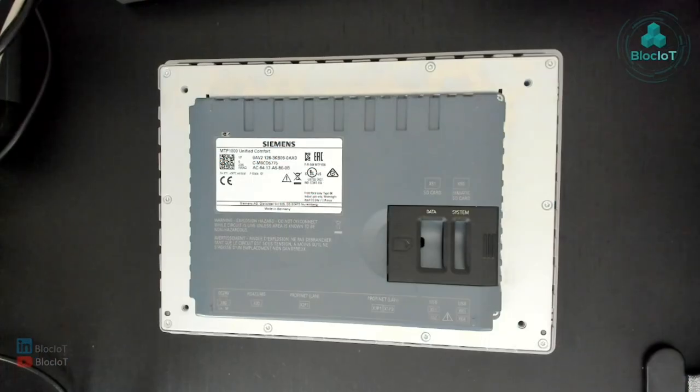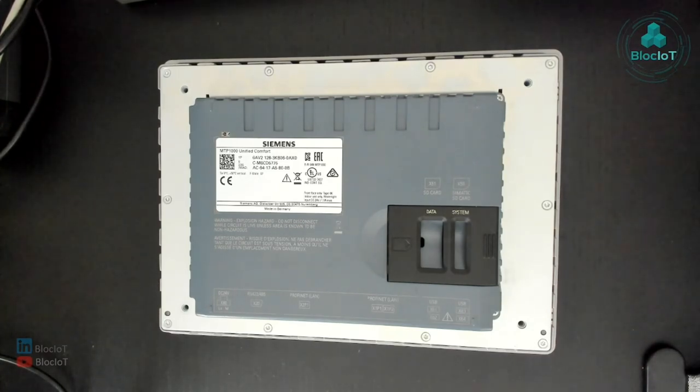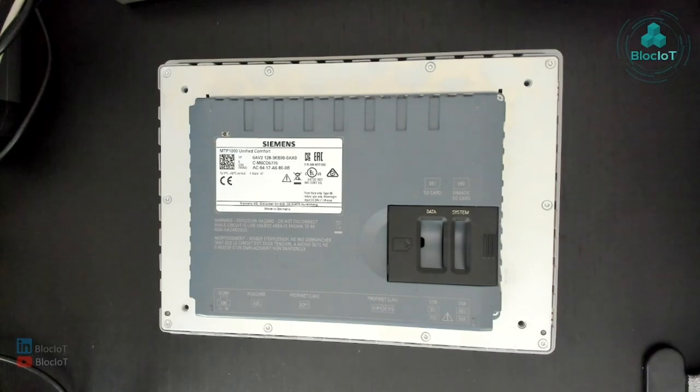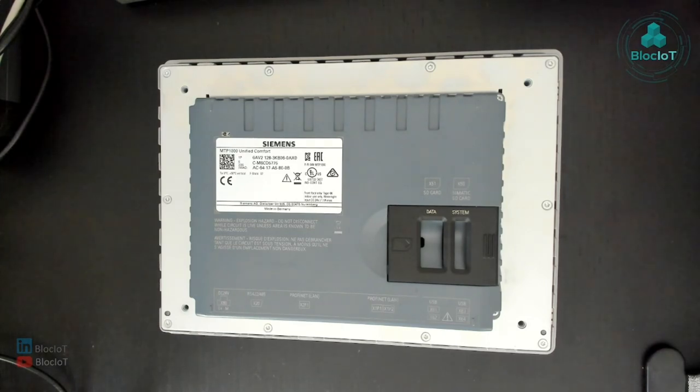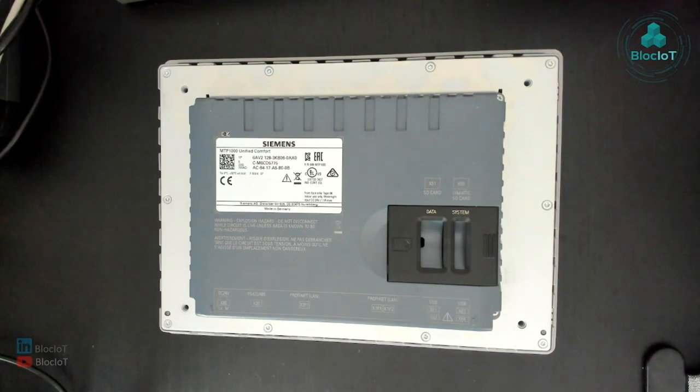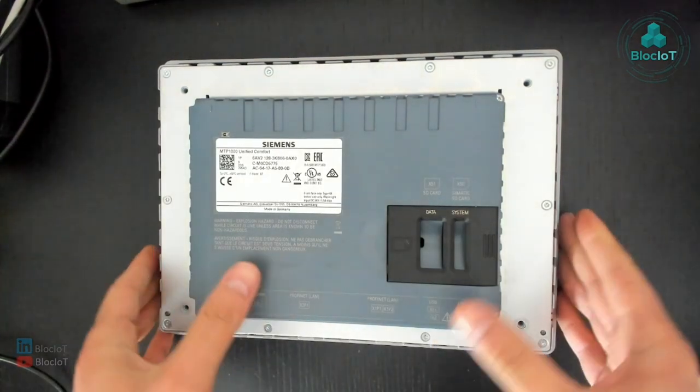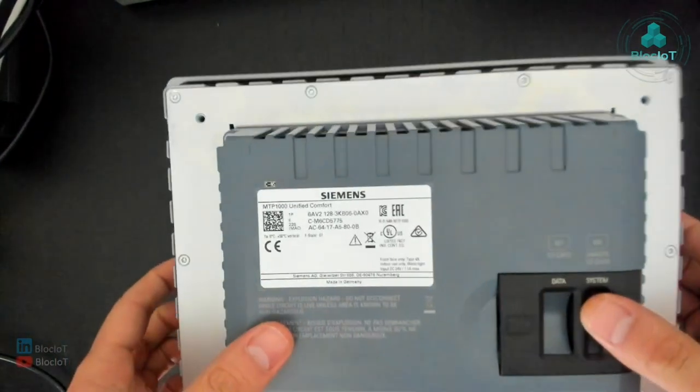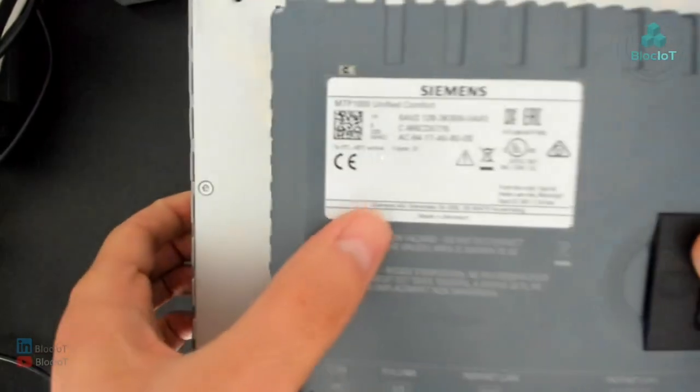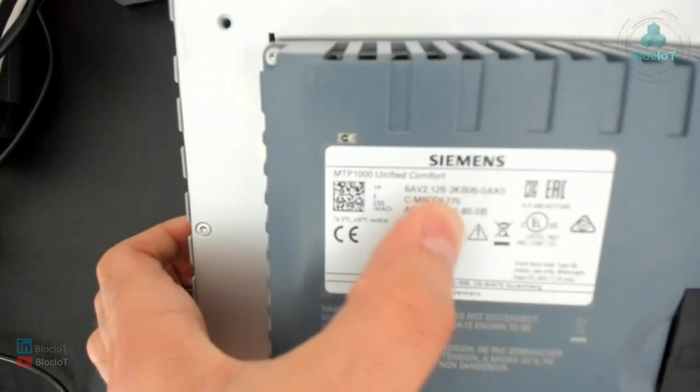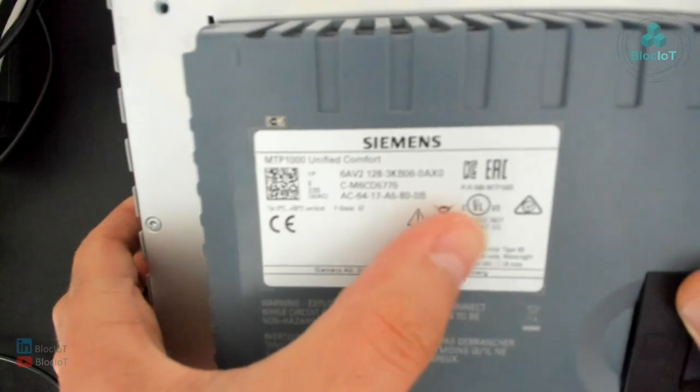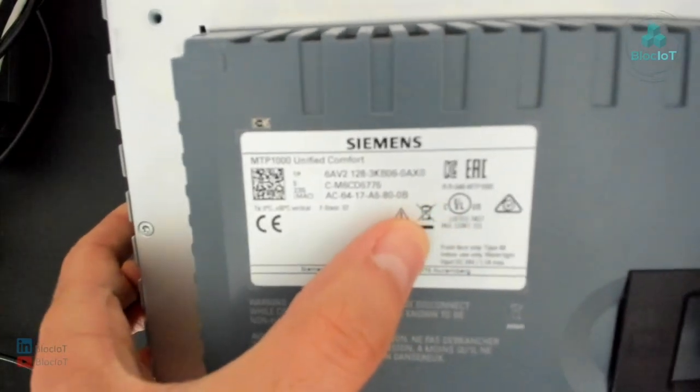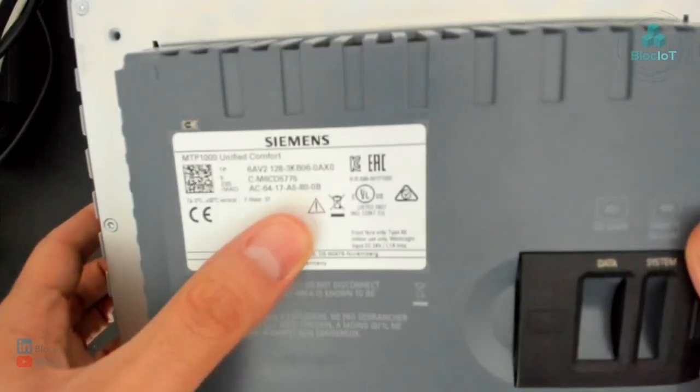Okay, after unboxing the HMI comfort panel, let's look at the actual physical device and see what ports and what kind of physical components exist on the panel. And then we'll power it up and see how the boot sequence look like and what features you have in the software configuration. So as you can see here on the back of the panel, you have a label with the information, you have the part number and different type of certification that this unit has.